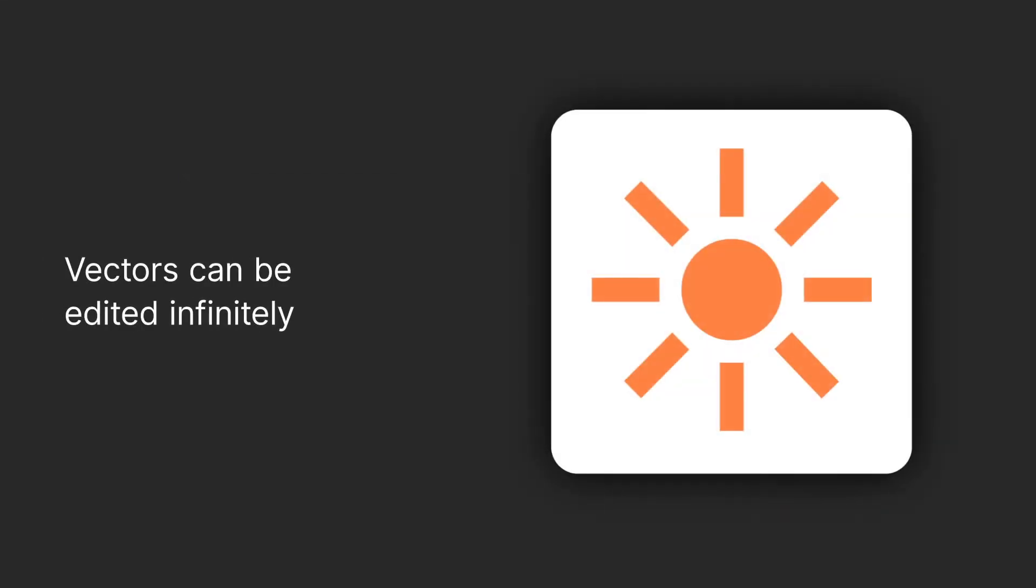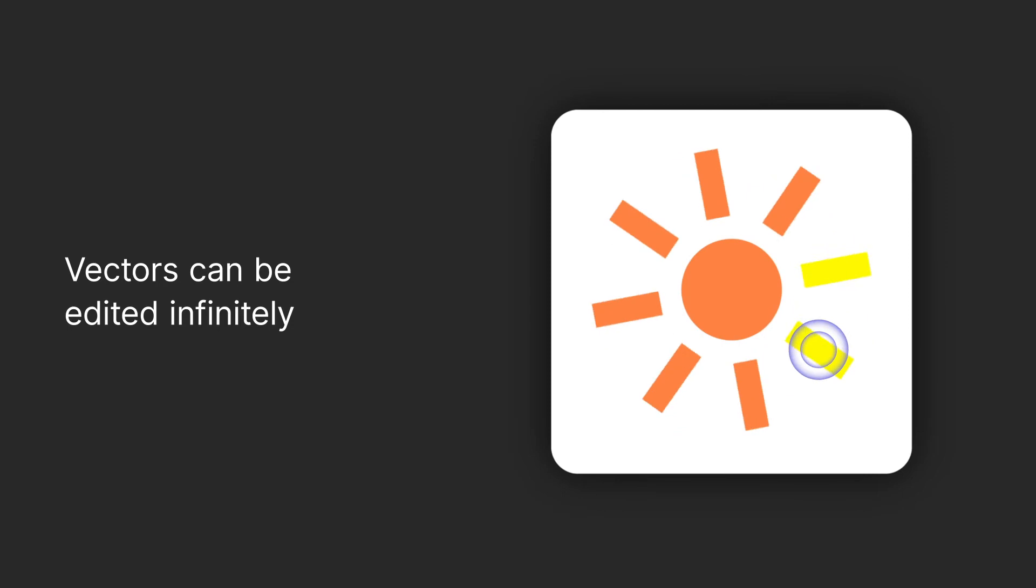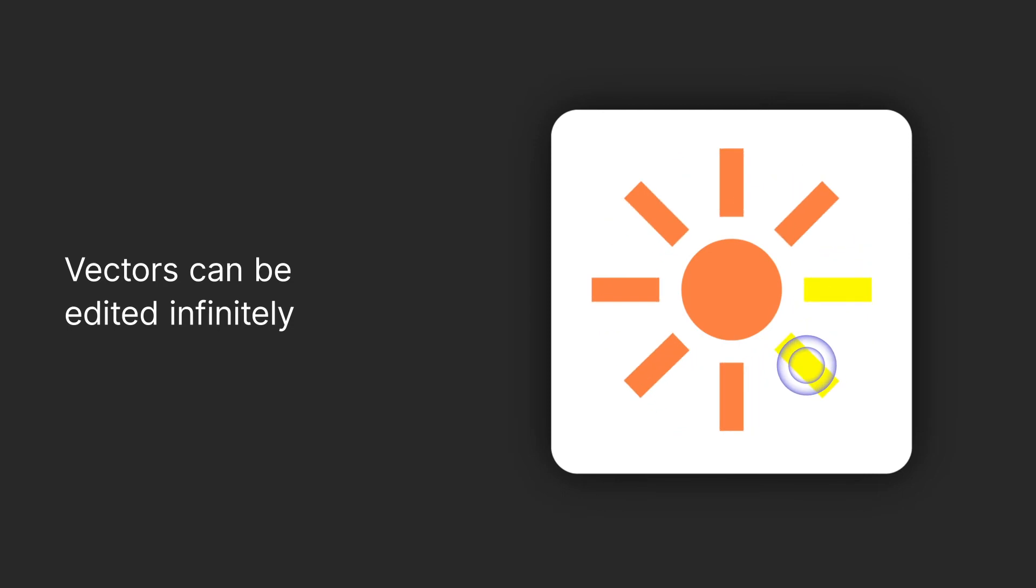And there's a matter of how editable these two types of graphics are. Vectors can be edited infinitely, and you can change their components and colors in mere seconds.